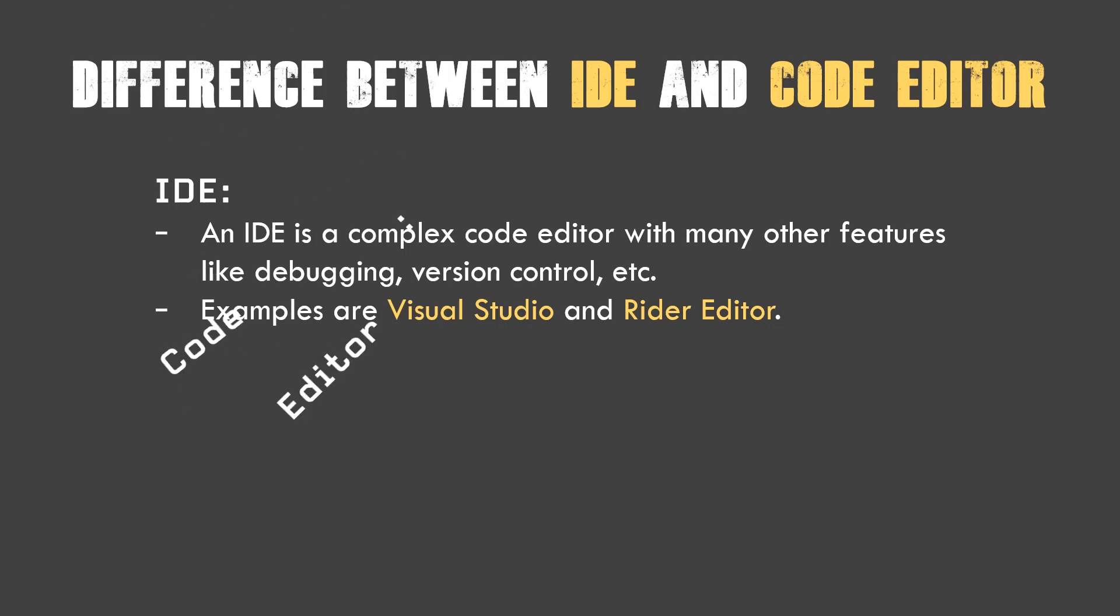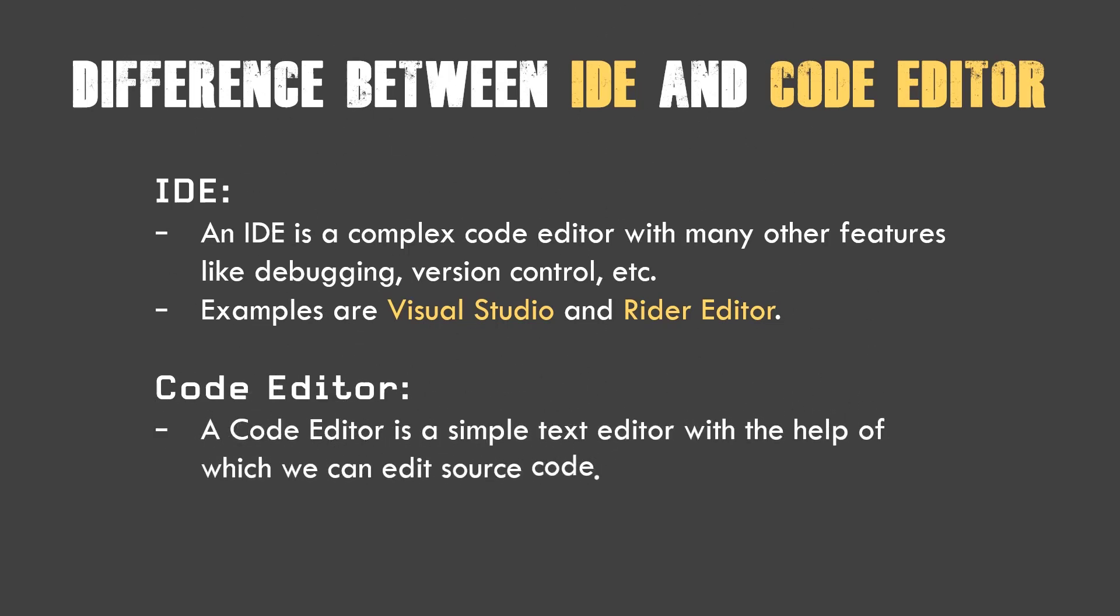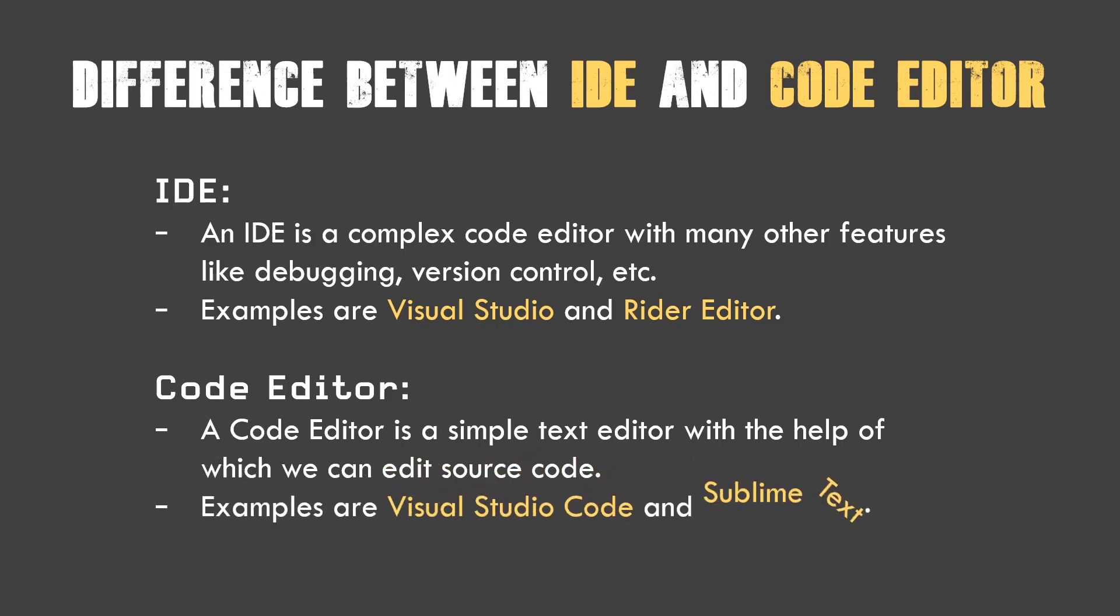A code editor is a simple text editor with the help of which we can edit source code. You can even use Notepad as a code editor or Notepad++, but if you choose VS Code or Sublime Text, they are better choices.